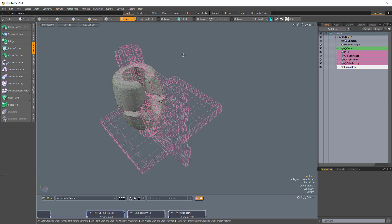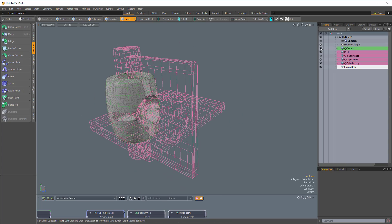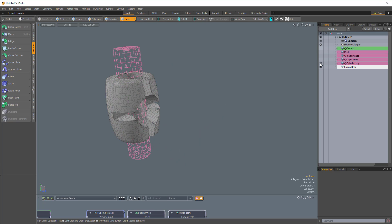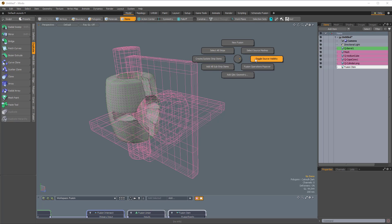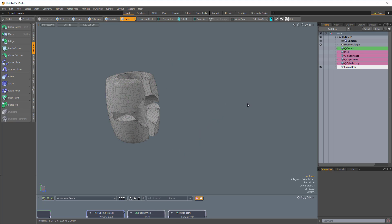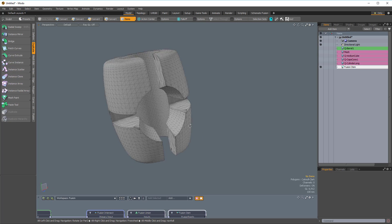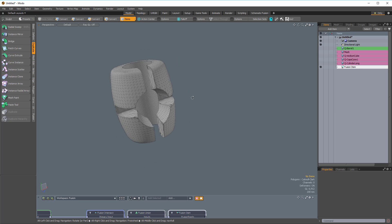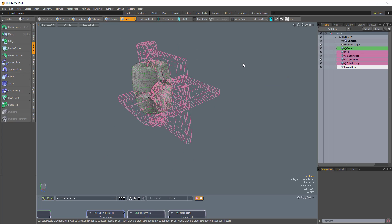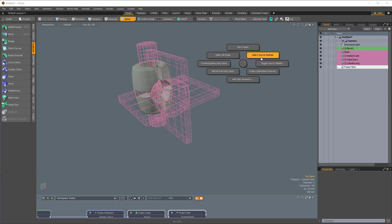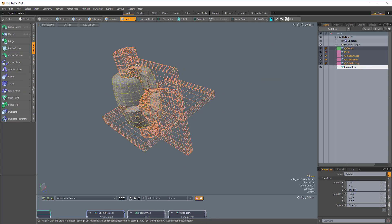The more Fusion source meshes you get in your scene, the more cluttered it's going to become. You could toggle the visibility in the item list by clicking the eye icons, or using the Fusion Pi menu — hold Ctrl+F and choose the rightmost option, which toggles the source visibility. That's really handy, and now we can have a nice look at our results. To make them visible again, hold Ctrl+F and choose the rightmost option. And the top-right option is Select Source Meshes — choosing that will select all of the visible source meshes.